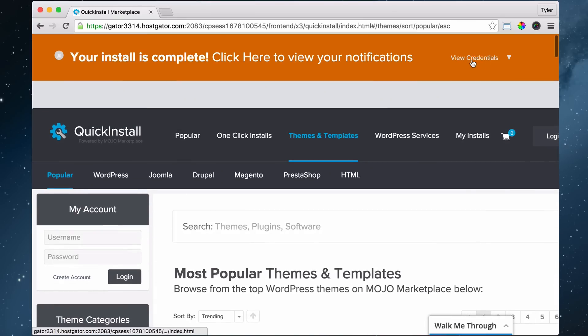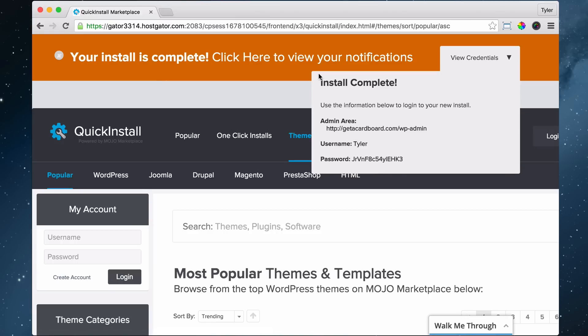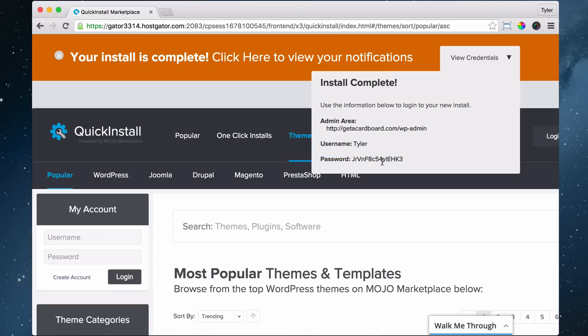Now what we can do, and what we have to do - this is kind of weird here - we have to click this to view our credentials. So this is our username and password that they generated for us. With this step, we're going to make sure that we copy this down.